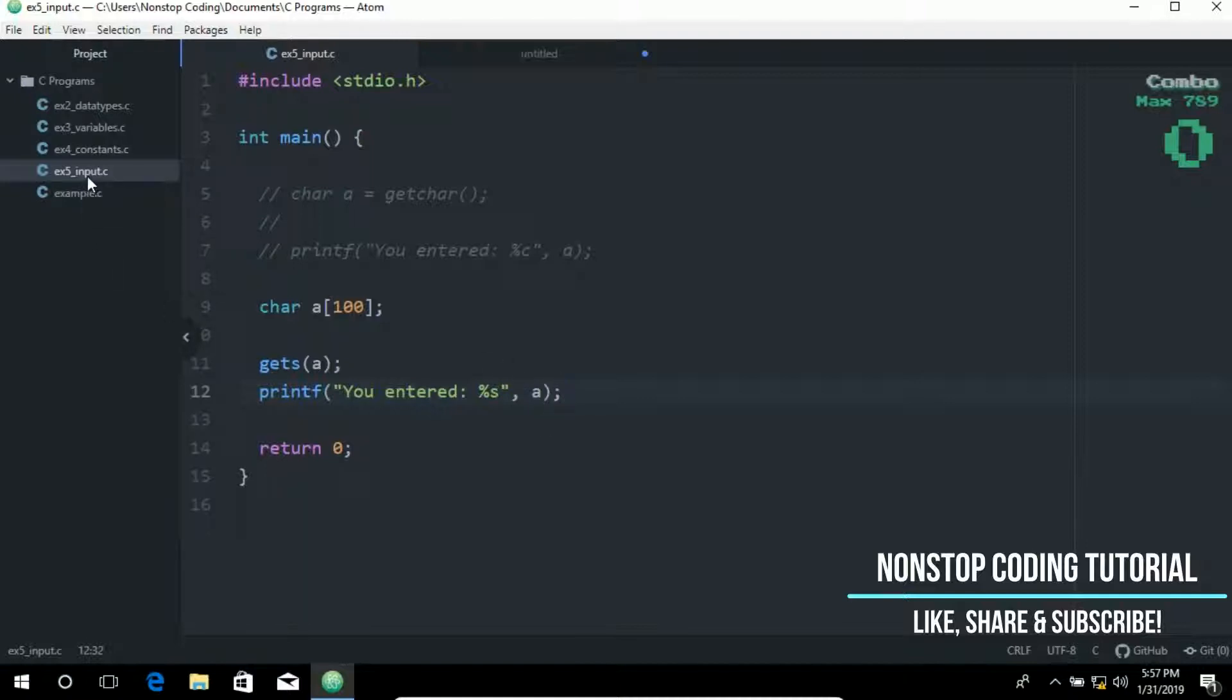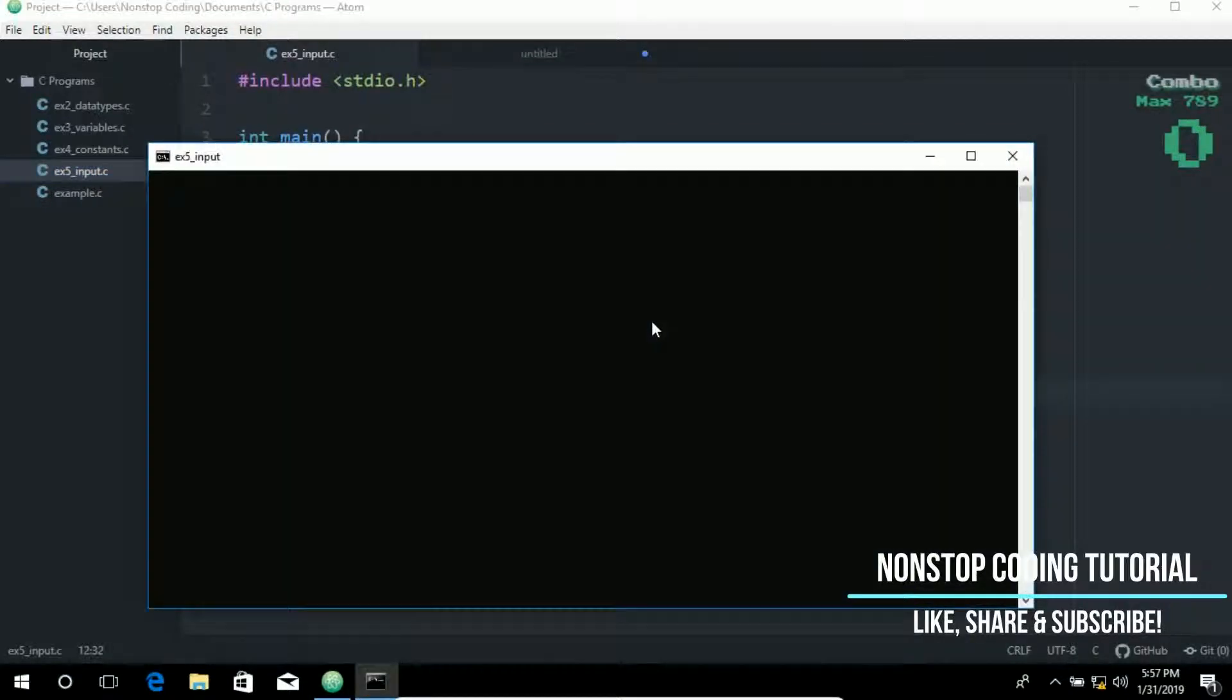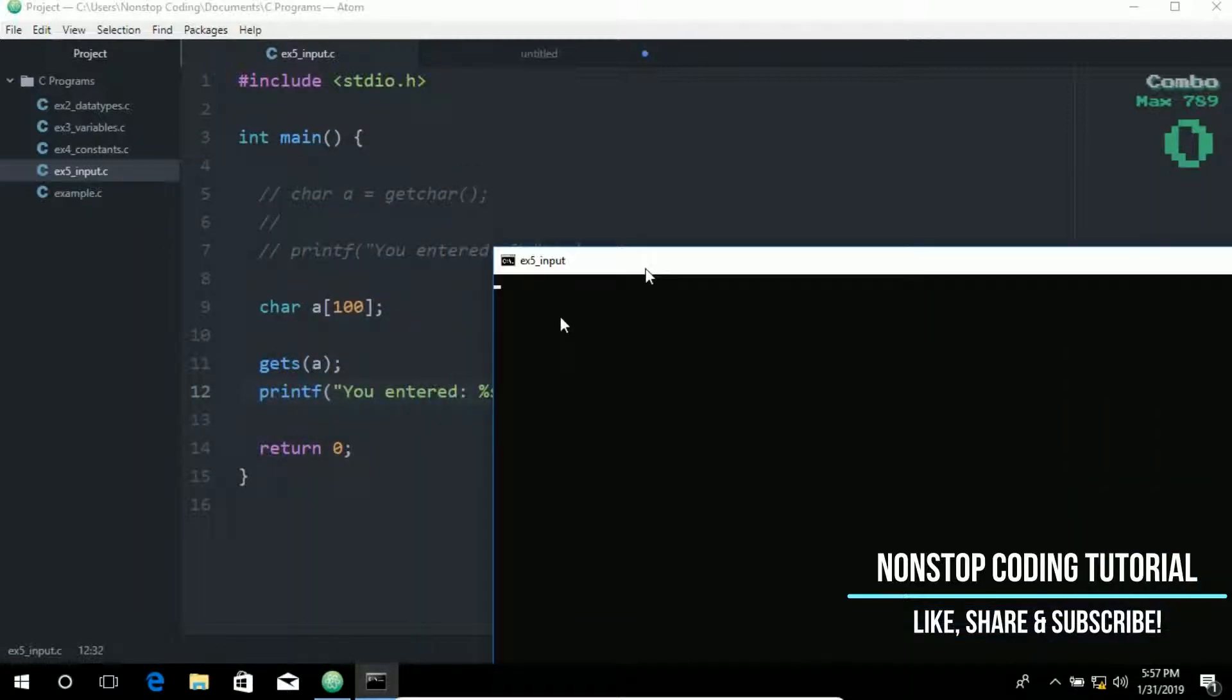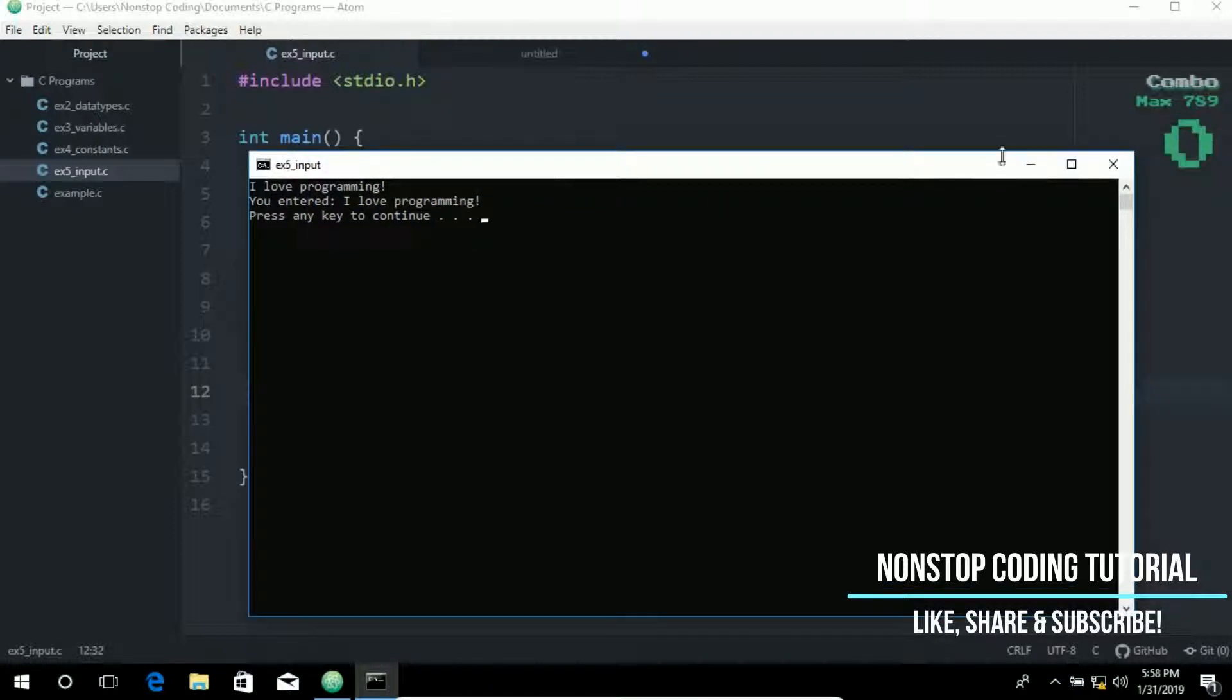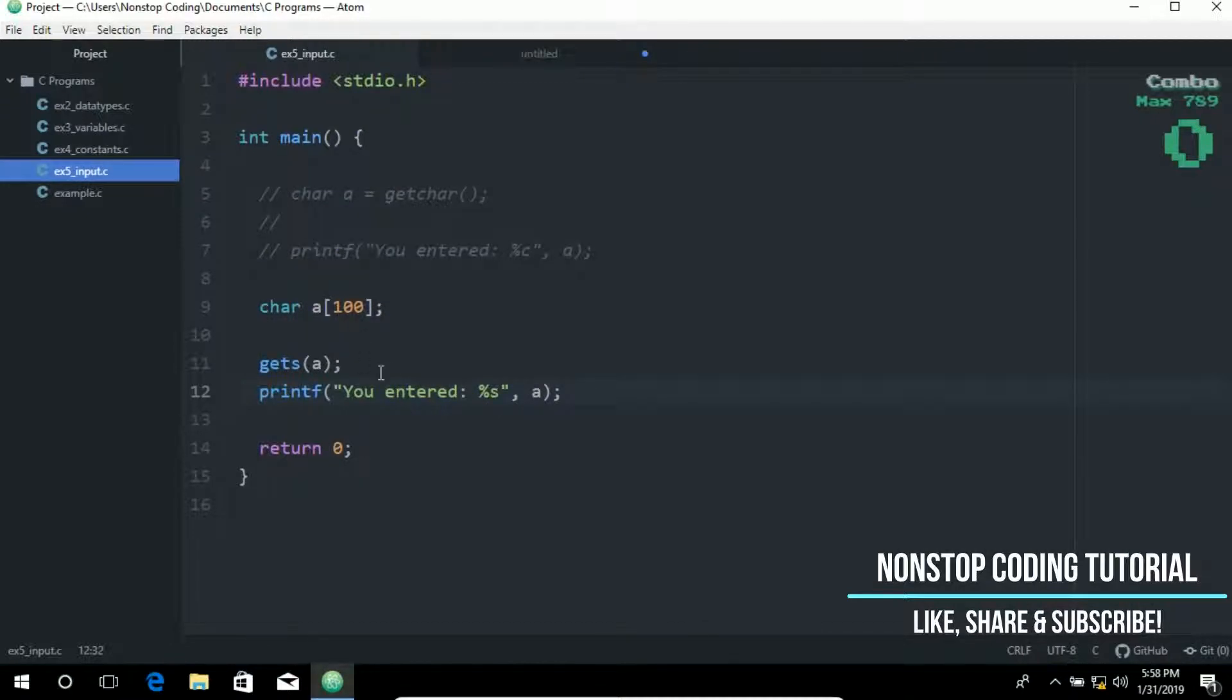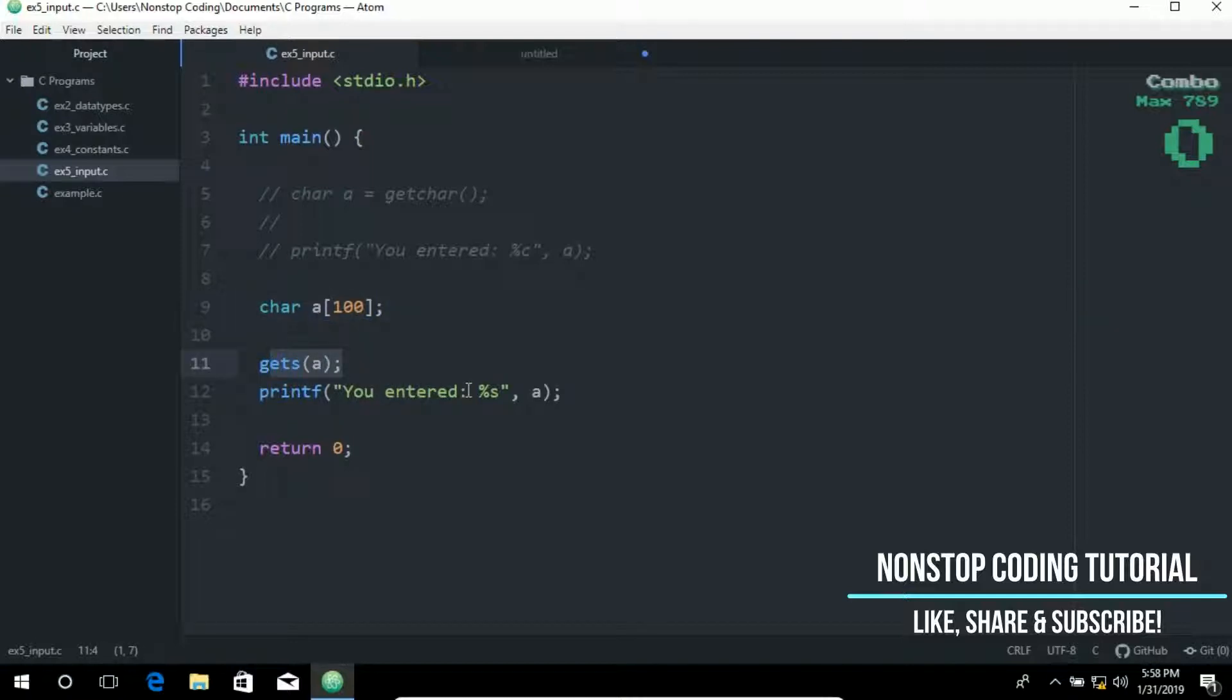So let's go ahead and run this. So compile and run. So it is asking, it is telling us to type something. So we can type something like, I love programming. And as you can see, you entered I love programming. So it's a character as long as that, as long as the words is below 100. It will not going to produce an error. So again, we stored the input in an array of 100 characters. So that's how you use the getS function.